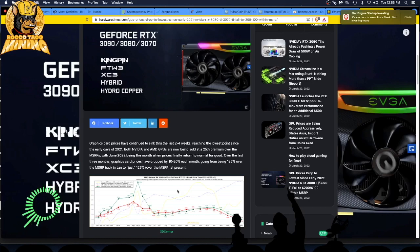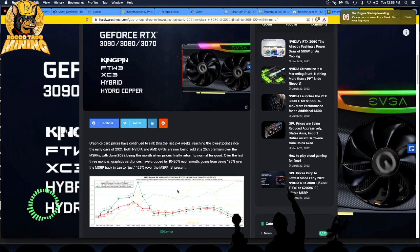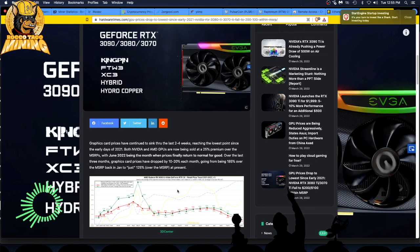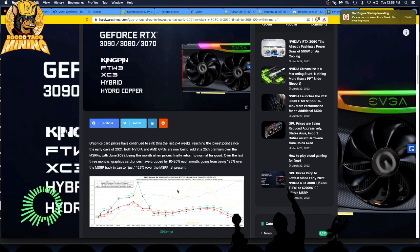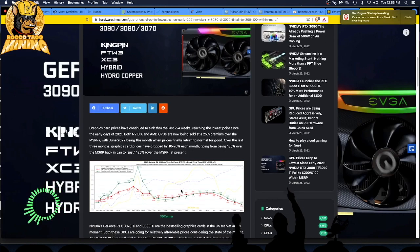With June 2022 being the month when prices finally returned to normal, over the last three months, graphics card prices have dropped by 10 to 20 percent each month, going from 185 percent over the MSRP back in January to just 25 percent of the MSRP at present.